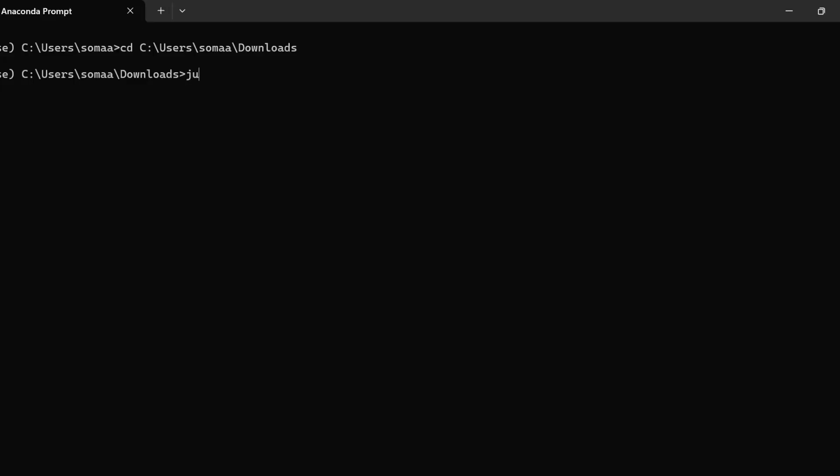Once we are in that folder, we need to use this command: jupyter nbconvert --to html and then write the name of our .ipynb file. This will generate a file called data_visualization.html in the same directory in which the .ipynb file was present.